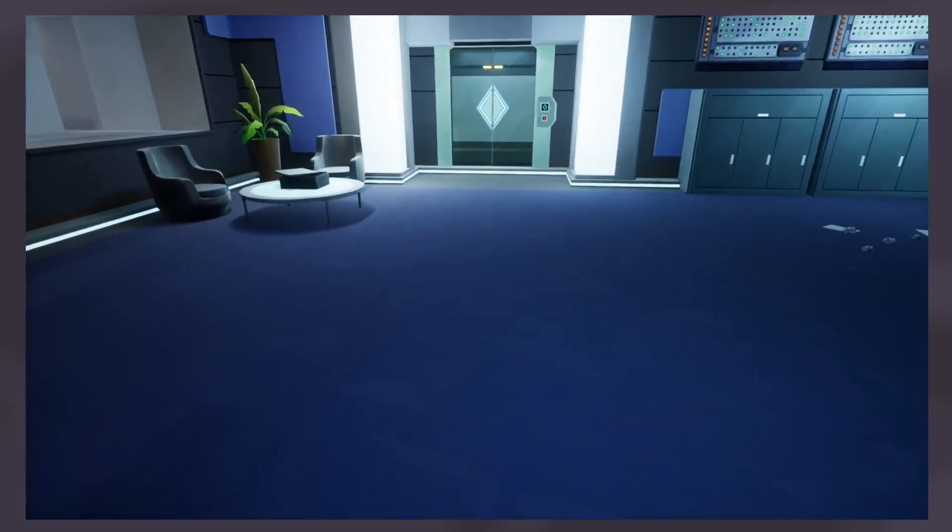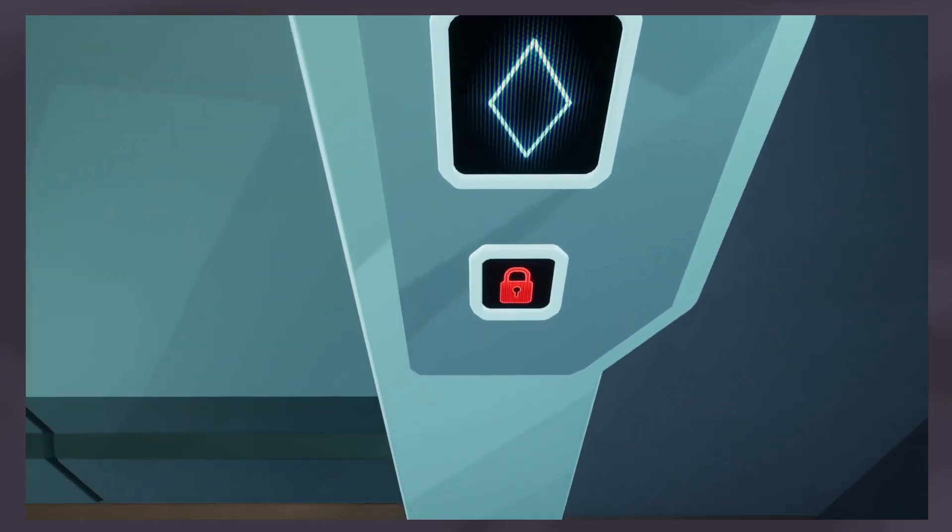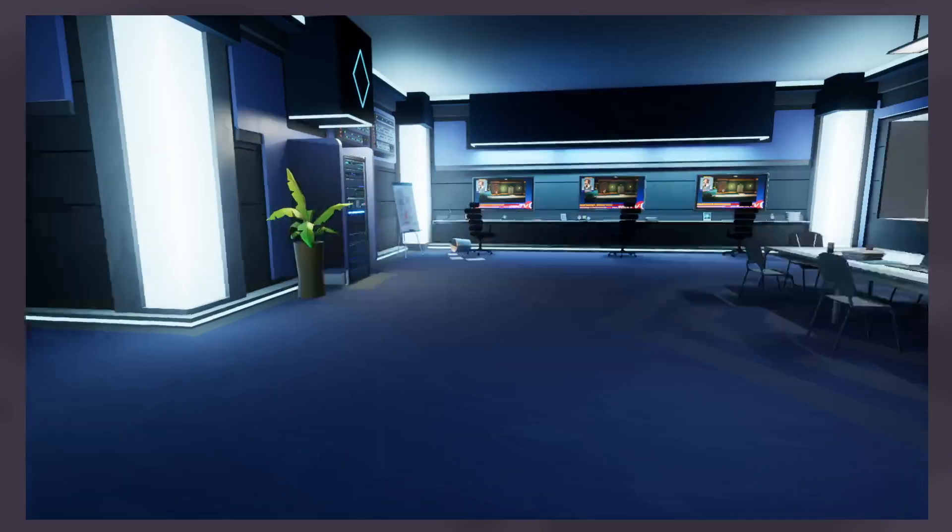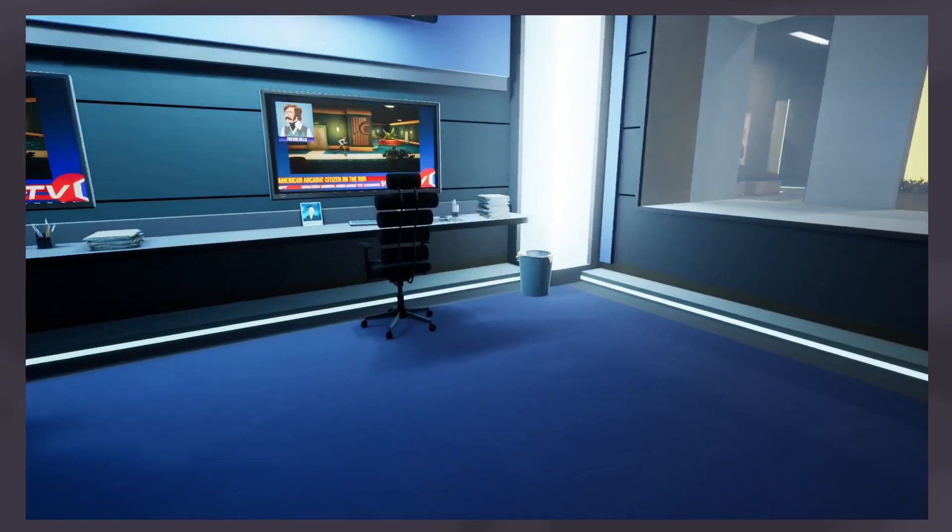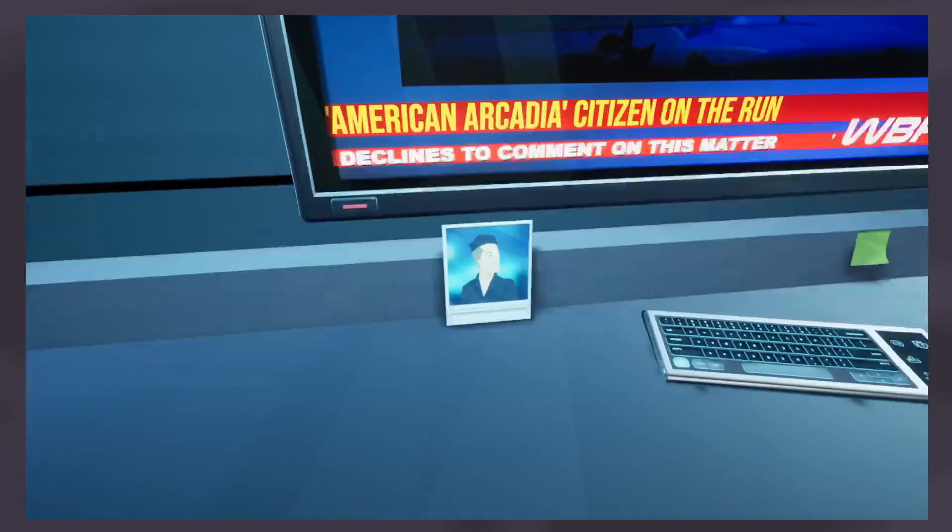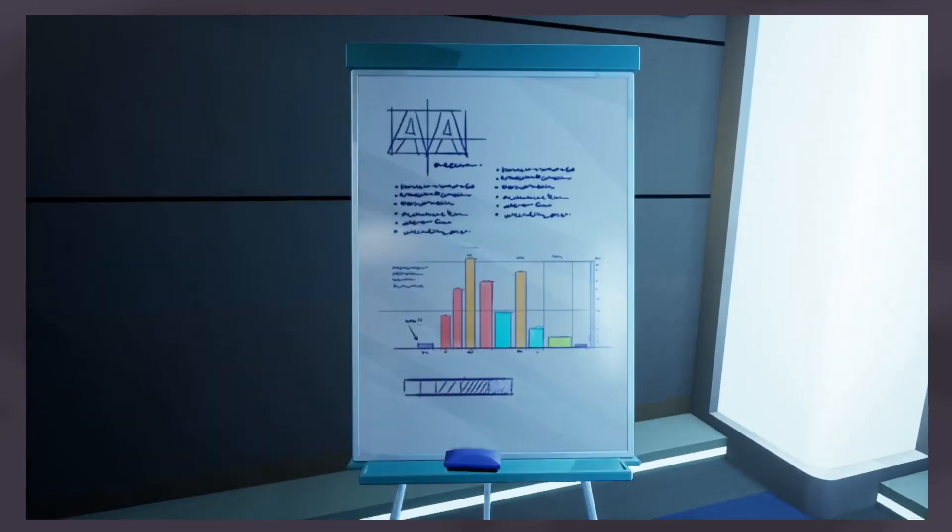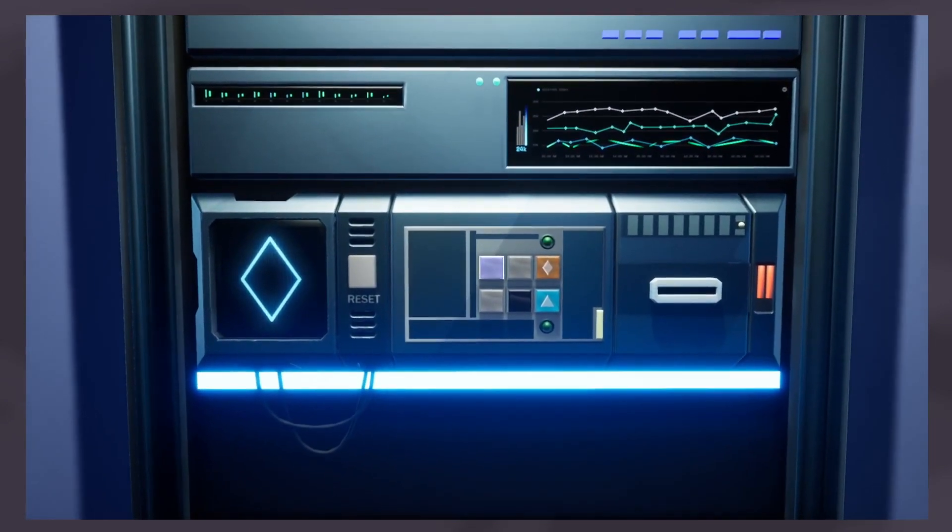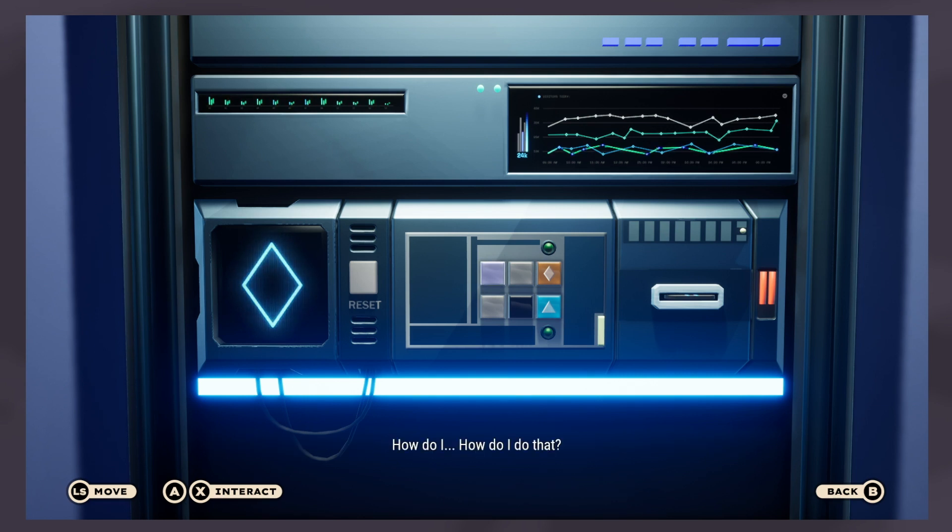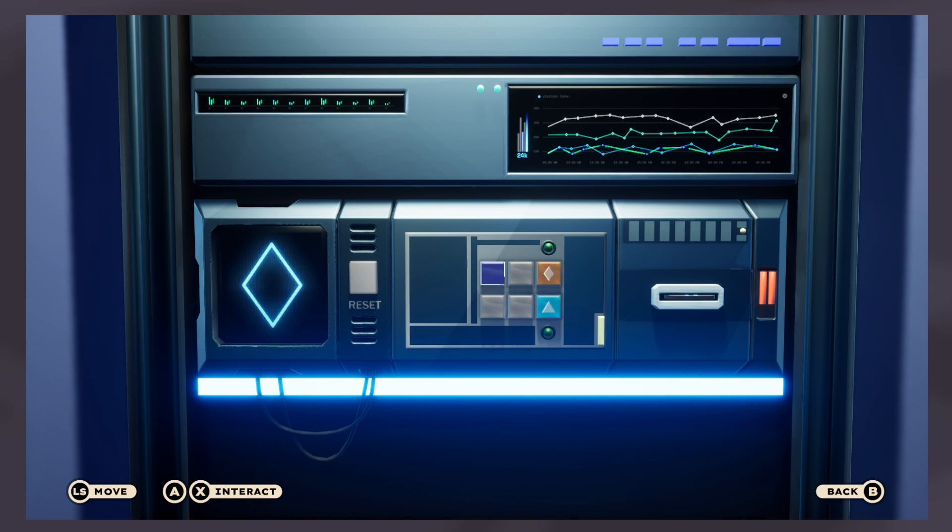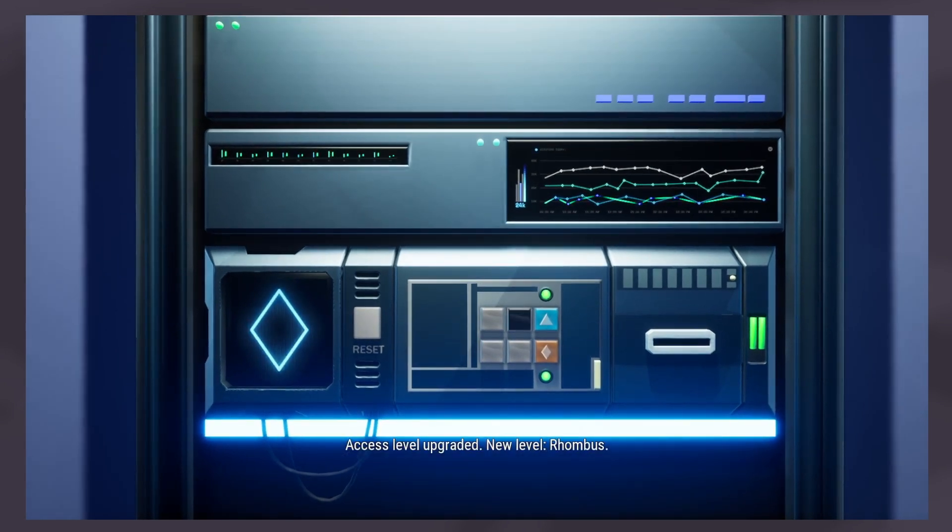Ah finally I'm inside, now I can finally make photocopies. Oh Trevor I'm gonna help you out buddy. Someone must have left their access lying around. Oh there we go. Now you will have to manually transfer the permission info from the machine to your phone. You have to press buttons to swap the positions of the two geometric shapes. It is not that difficult. Oh boy it's one of these. I can't even do the sliding puzzle in a Resident Evil game, how the hell am I gonna do this?